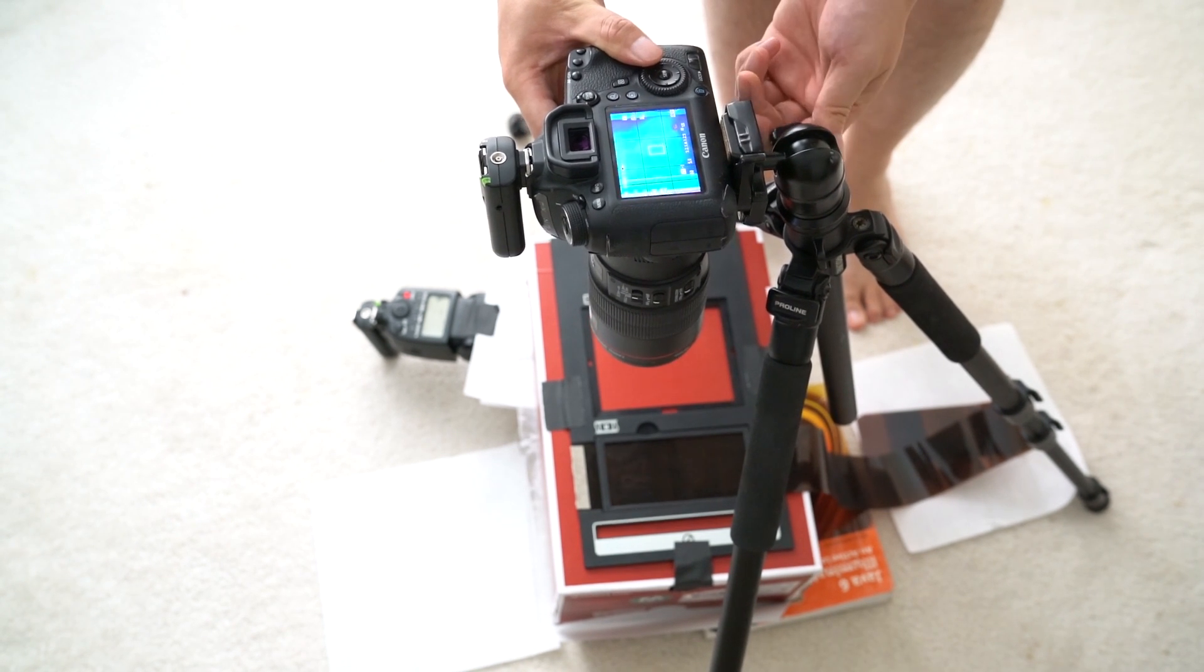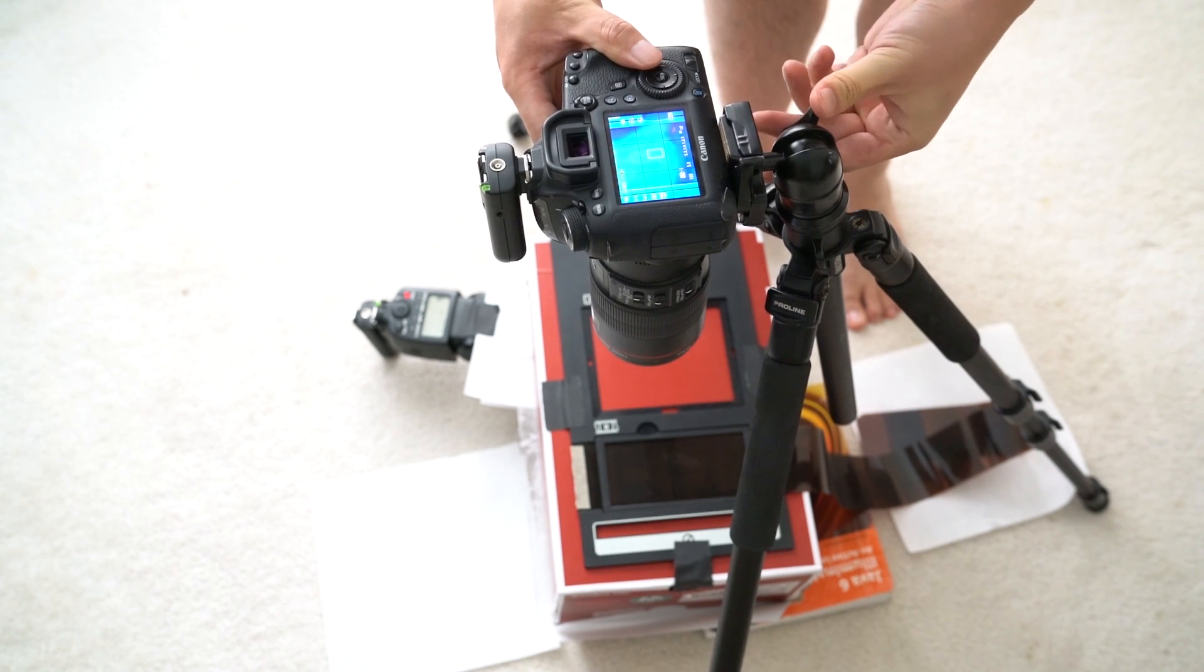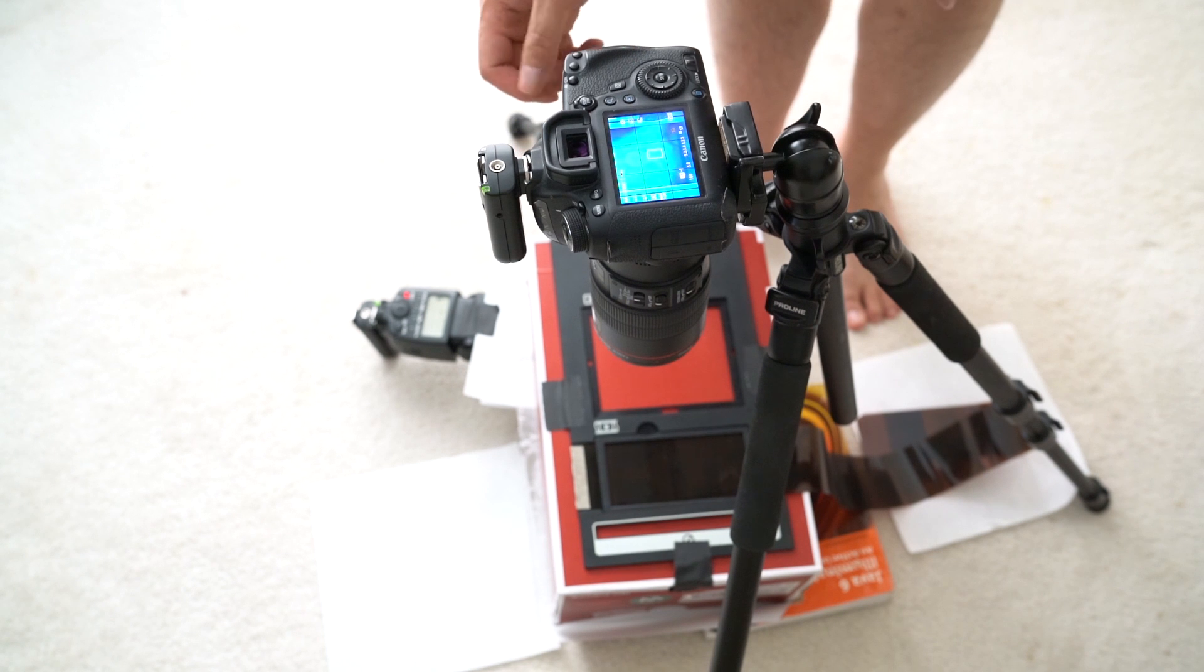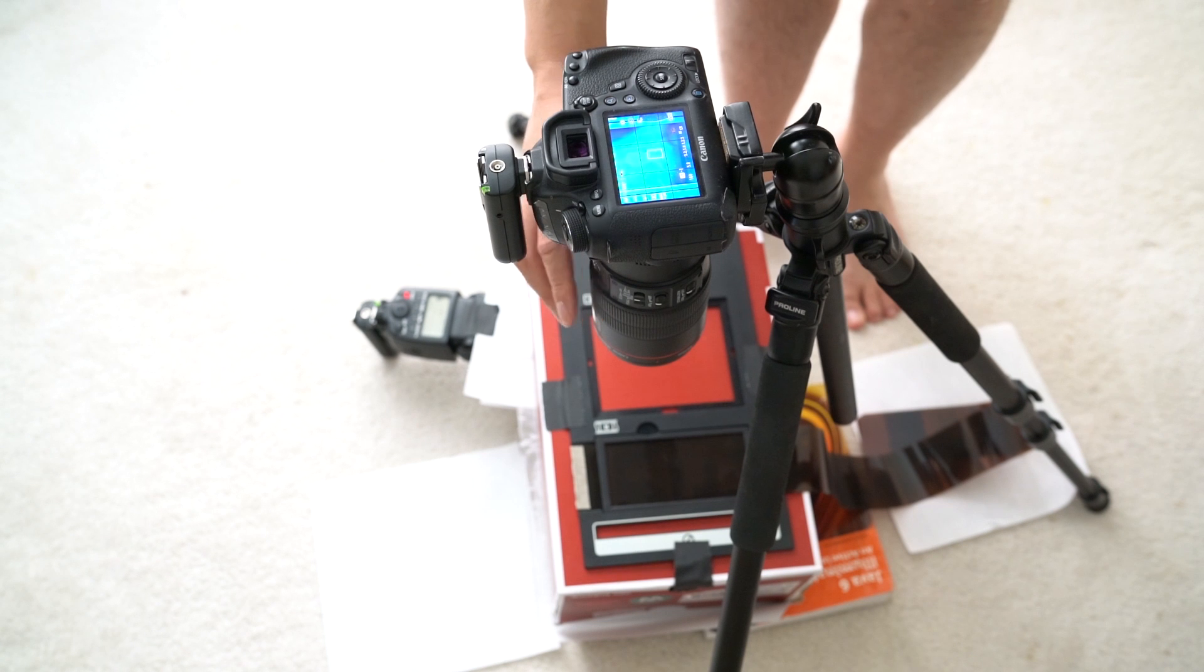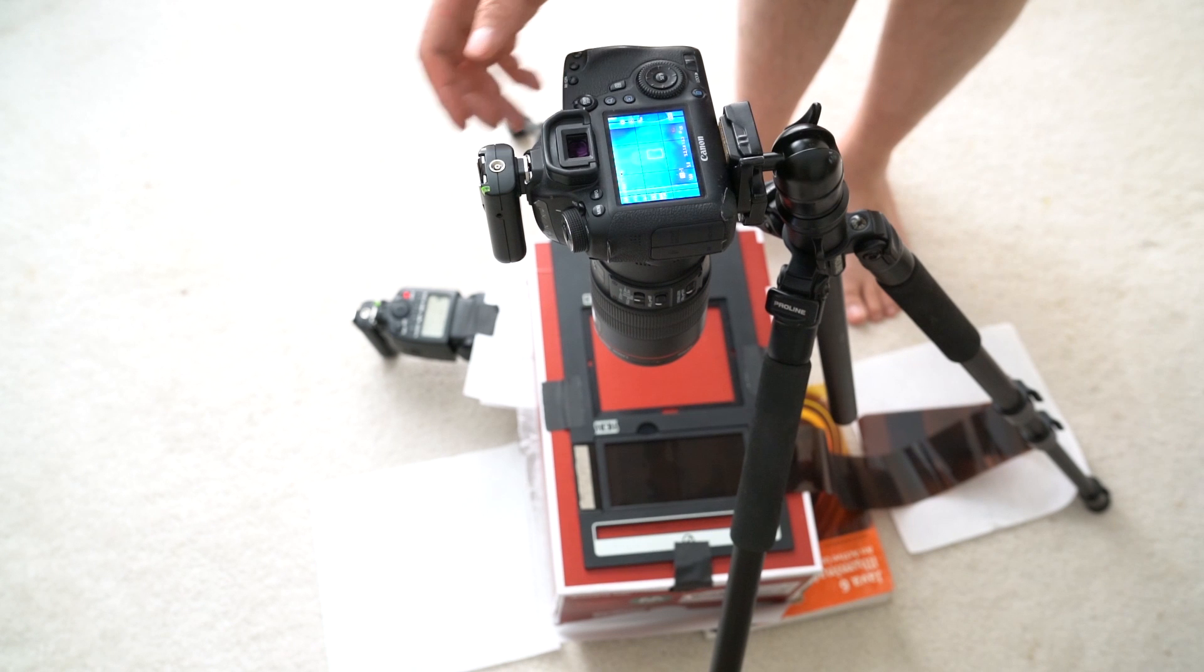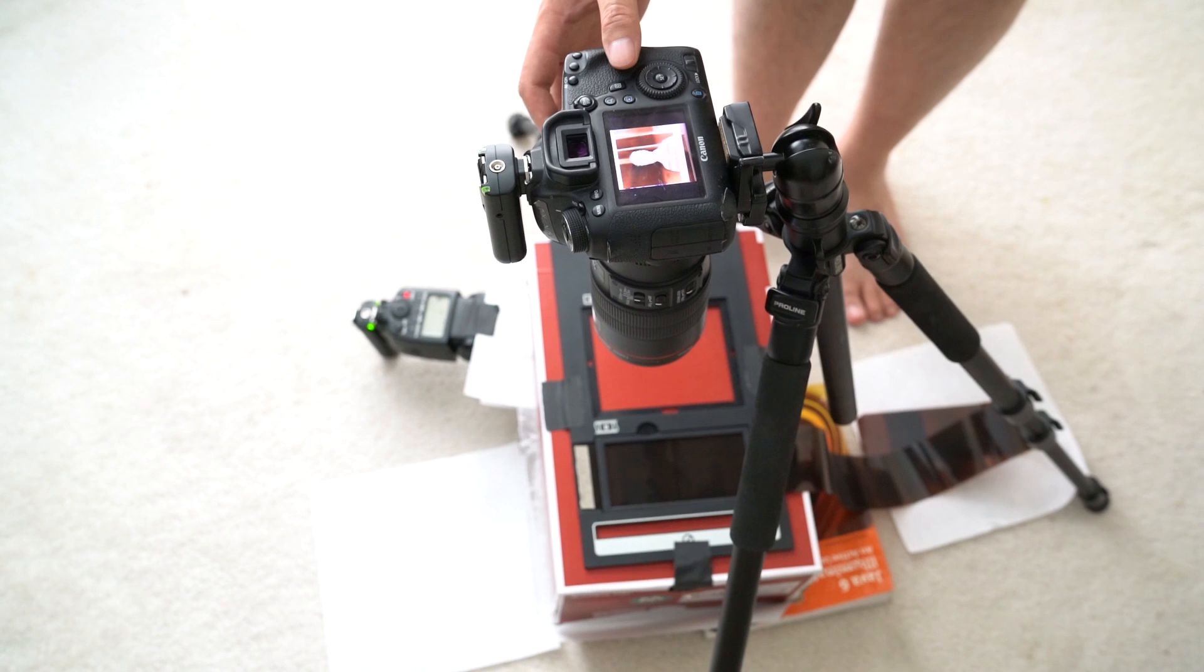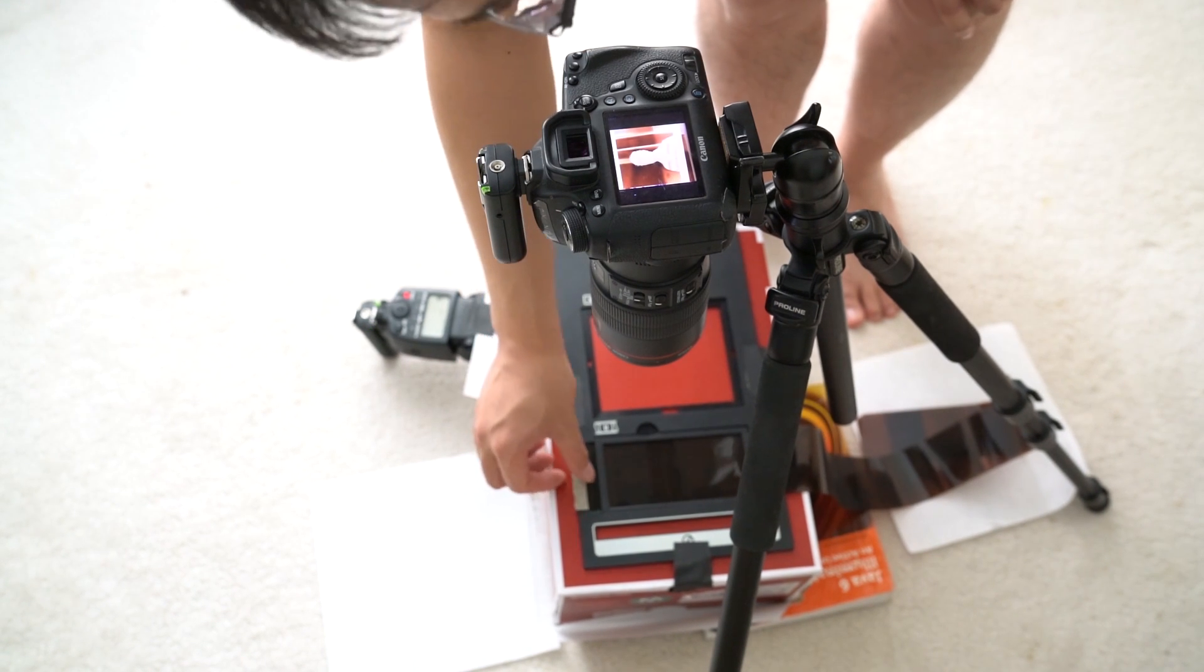Just making some adjustment, making sure the camera is perfectly parallel to the box. And make sure you focus on the film using the live view mode. There you go, there you go for the shot.